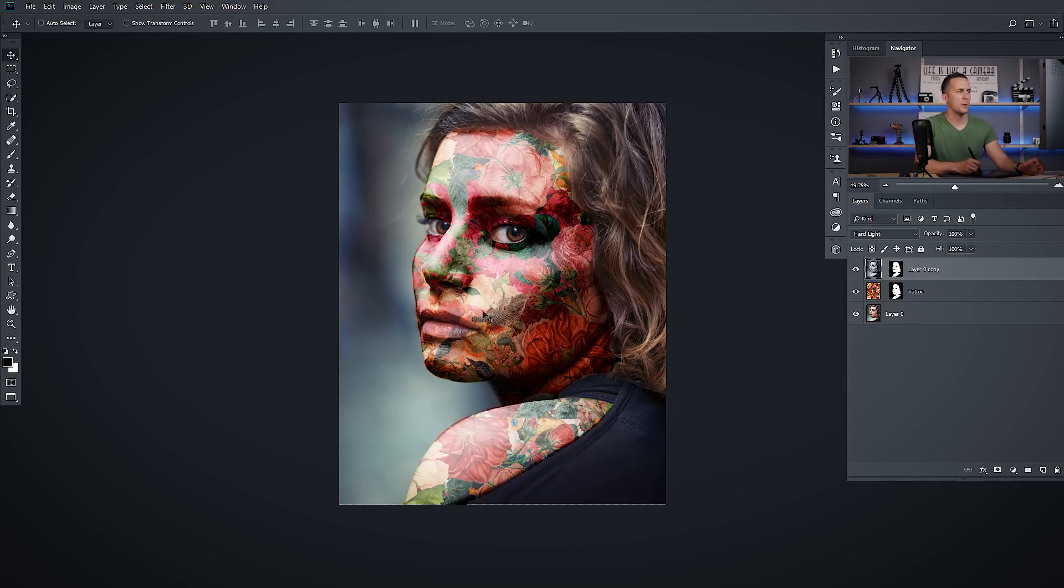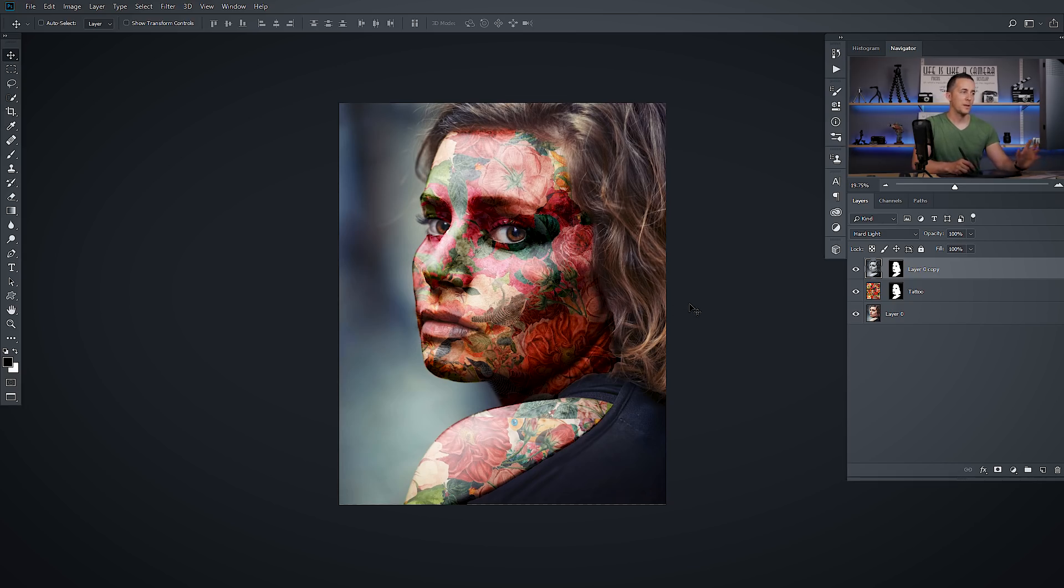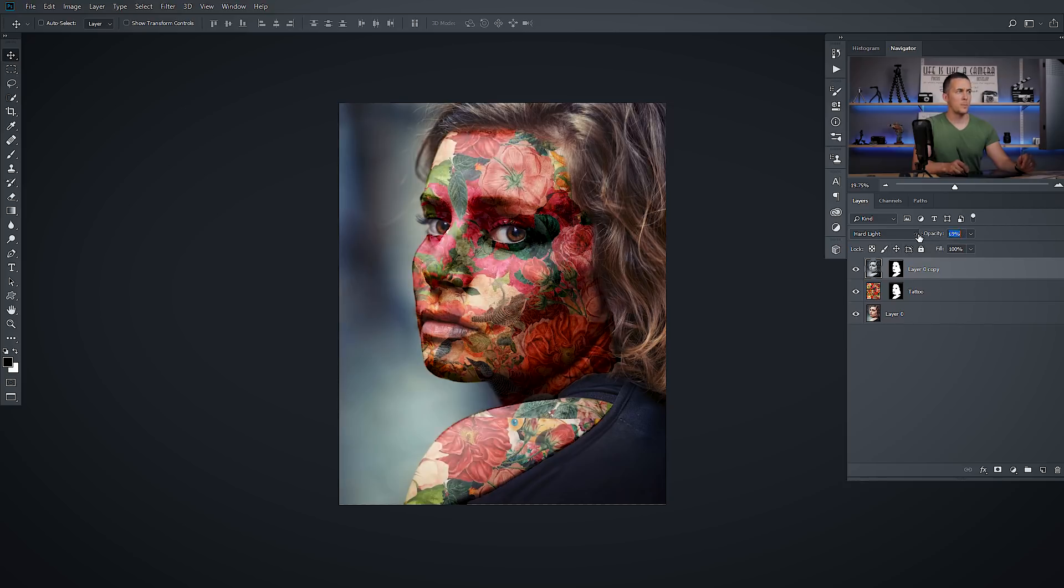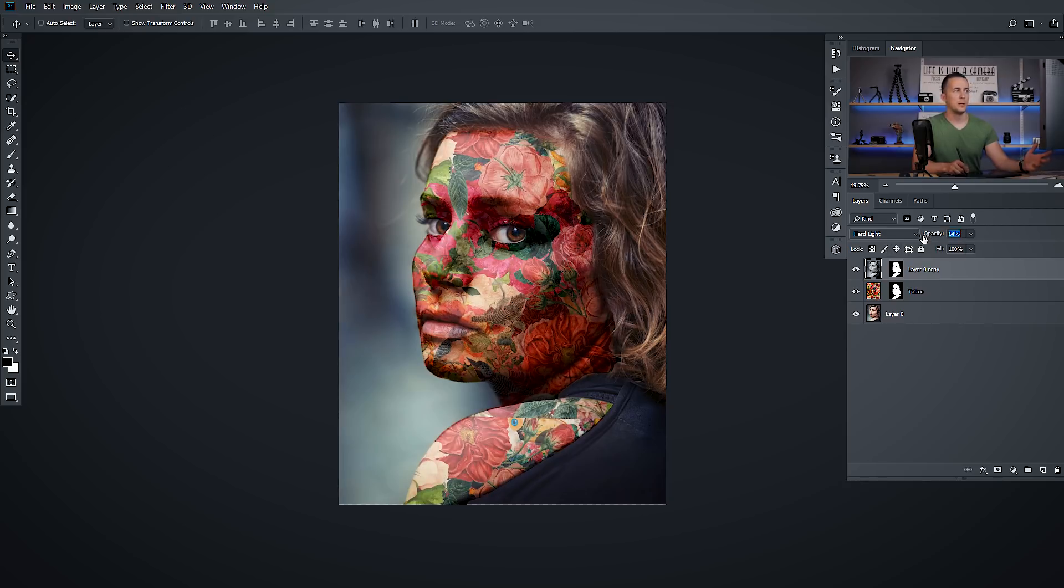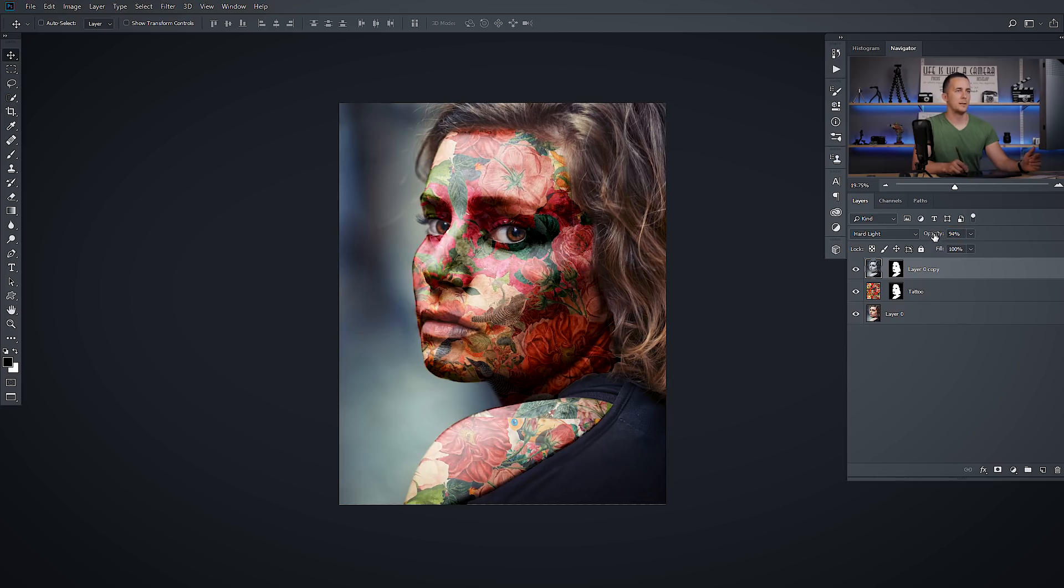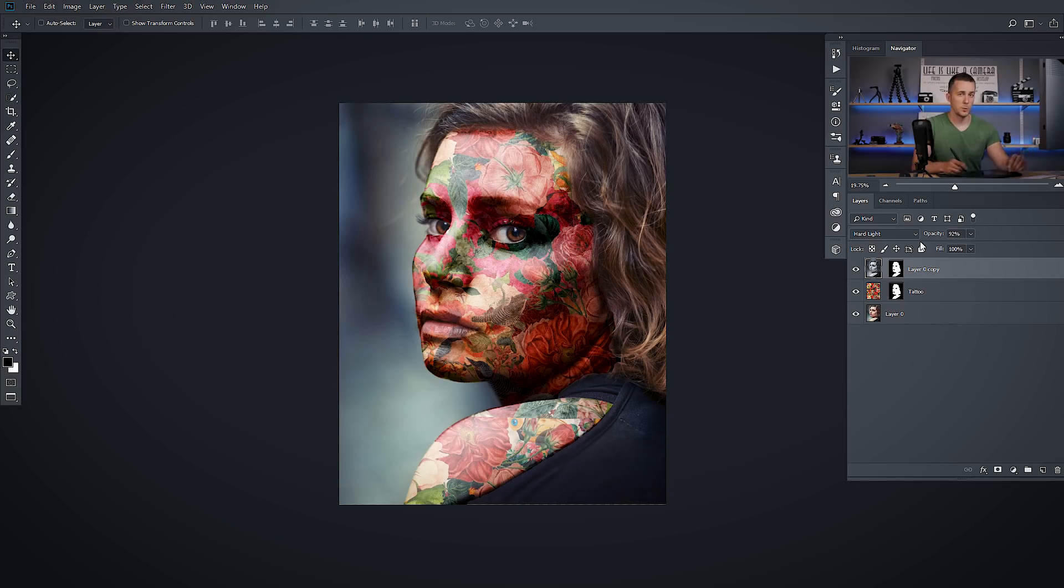We have all the information about the highlights, about the shadows. Everything looks how it should be. And of course, now you can lower the opacity if this is too much, if this is too bright maybe for you. You can lower and play with the opacity. I will just leave it like probably around 90%, 92% is okay. Or all the way up to 100% doesn't matter.